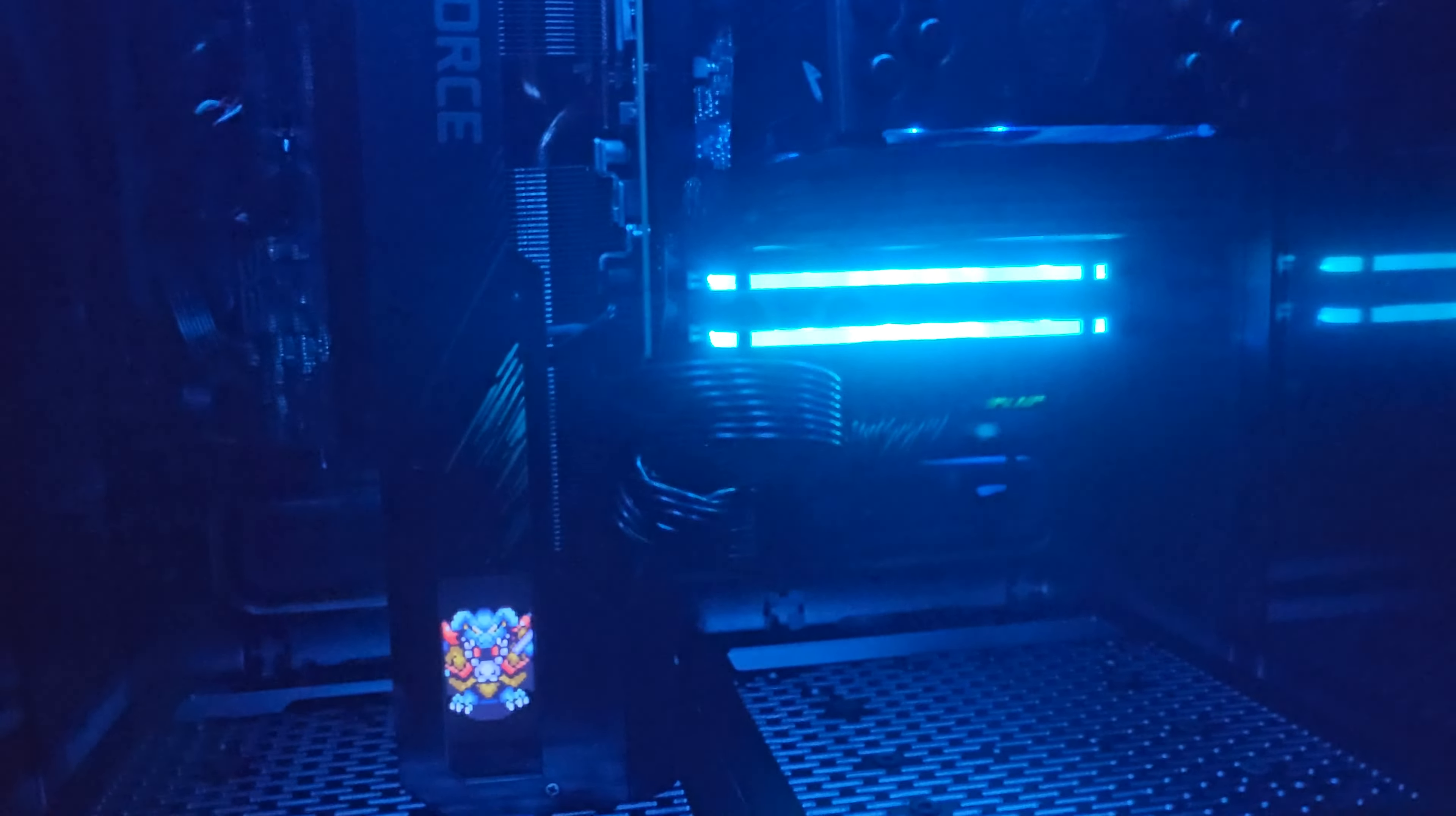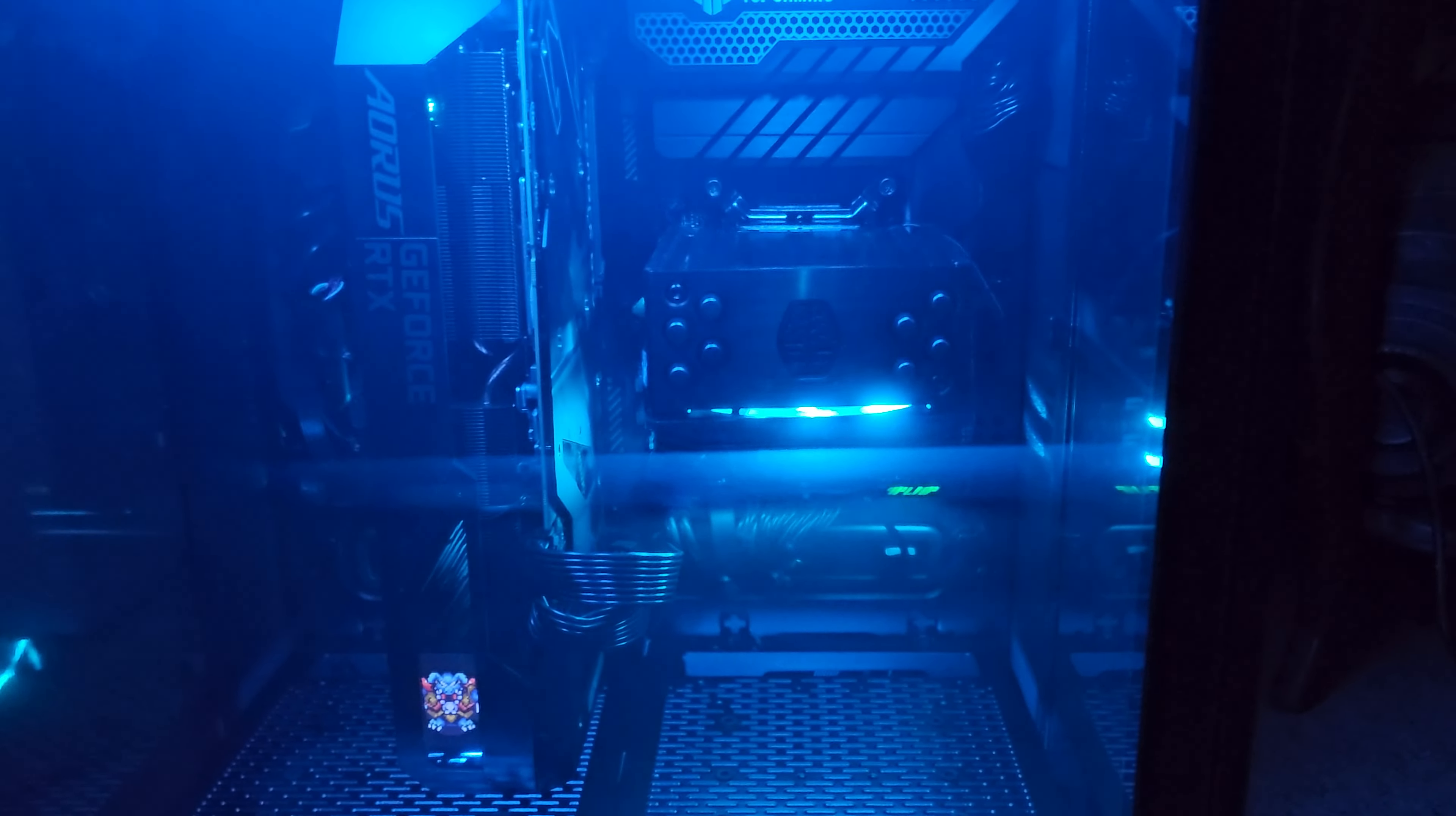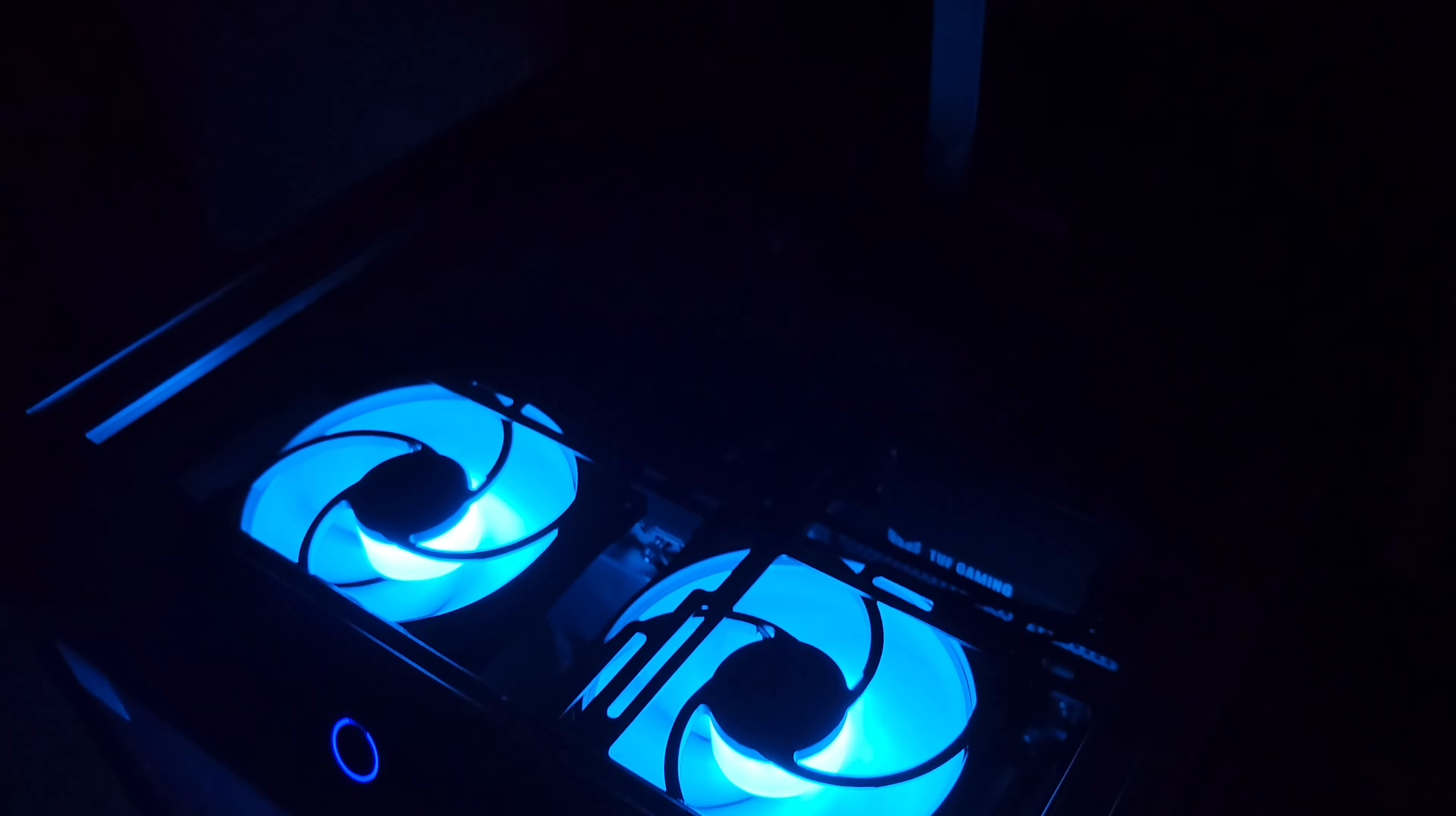She decided on a cyan look for all the RGB for now. There's the front intakes. You can see from the left side. Went around the right here. And then the view from up top.